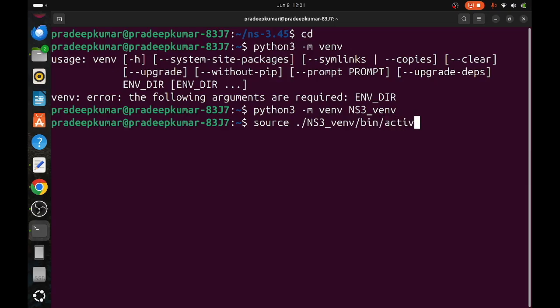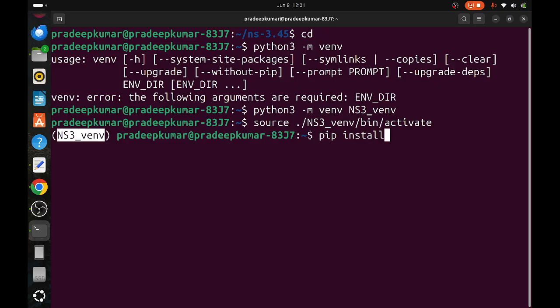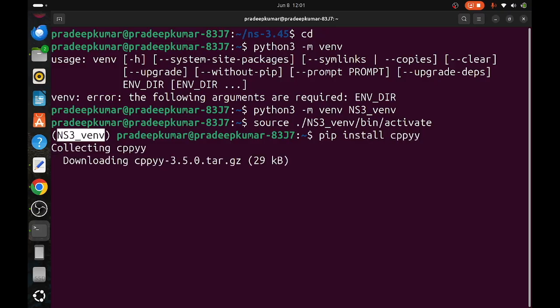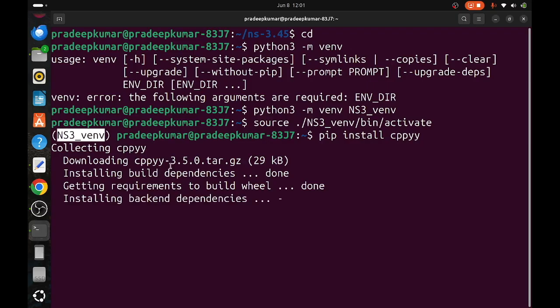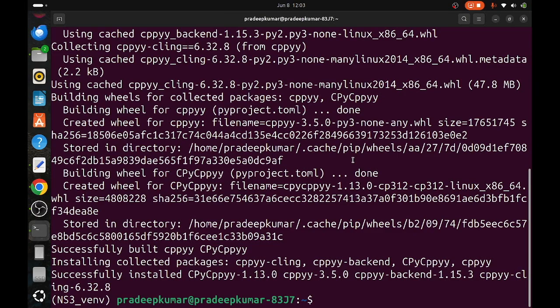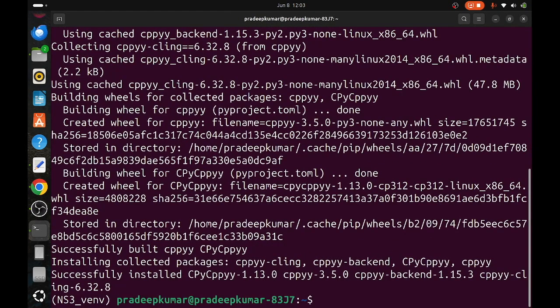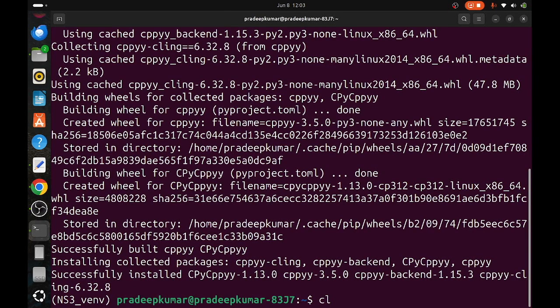Once you've activated, you can see the terminal bash prompt changes. You can see the left-hand side ns3-venv, that means we are in the virtual environment of Python. Now install: pip install cppyy. Once you do that, this package will be downloaded. This might take again some time, two to four minutes. This package is important for running the Python bindings.